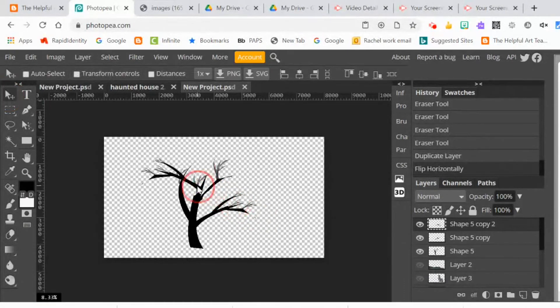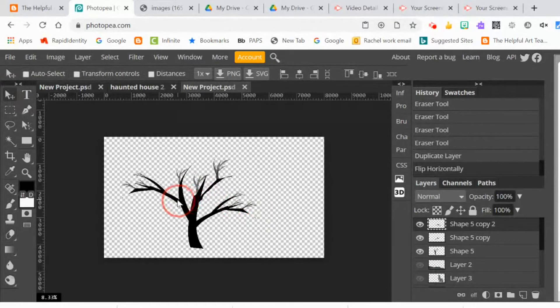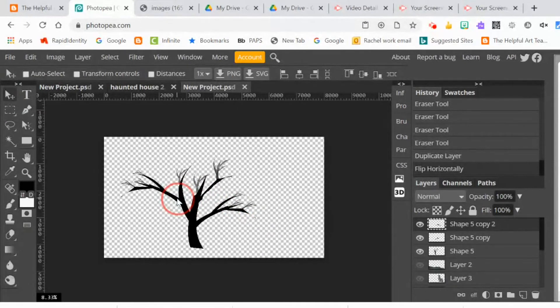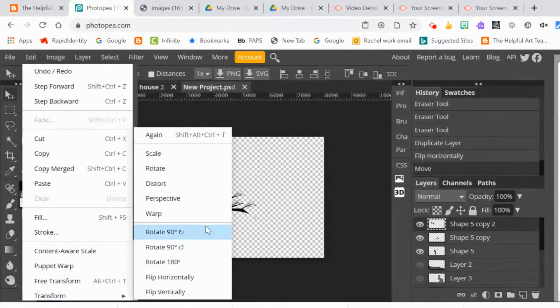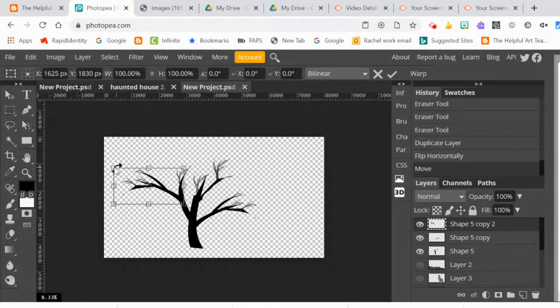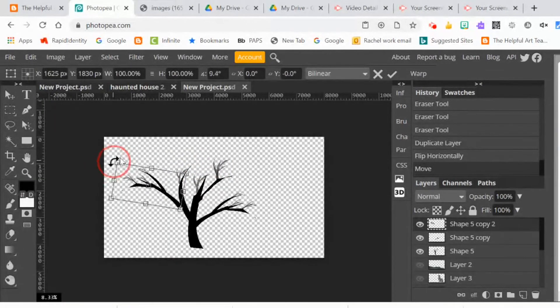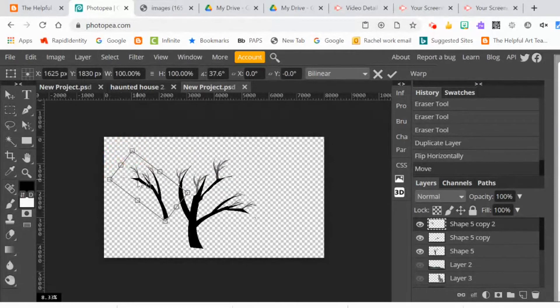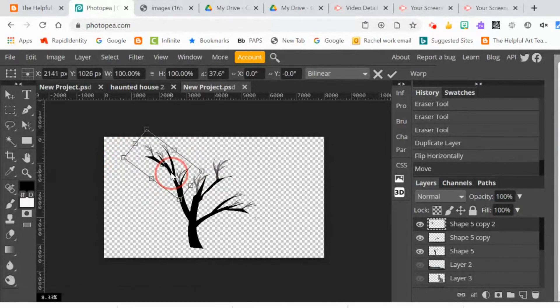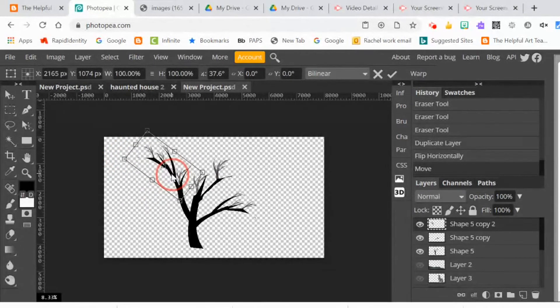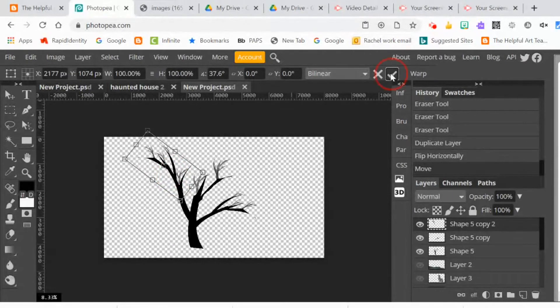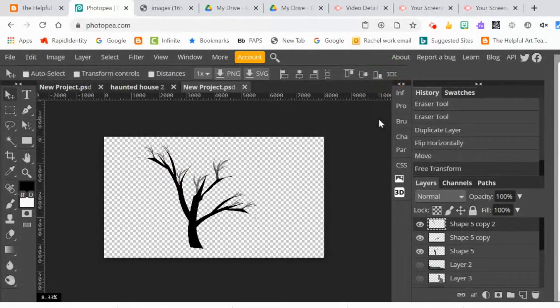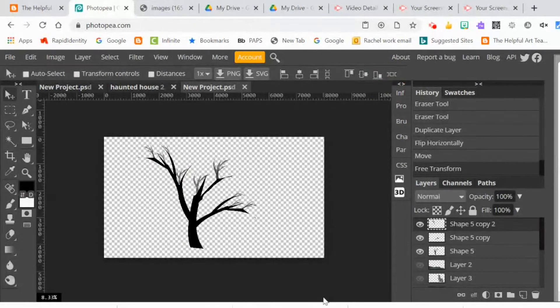I created a new layer by doing layer, duplicate layer. Then I flipped it horizontal. Then I transformed it by scale to make it smaller and rotated it. So in this way, I was able to just take the first branch I created and use it to create a much more complex tree. Eventually, I merged all the layers down so the tree was in one layer.